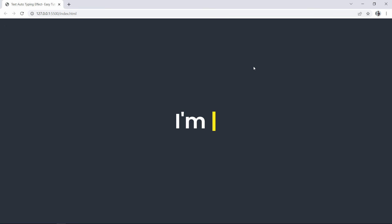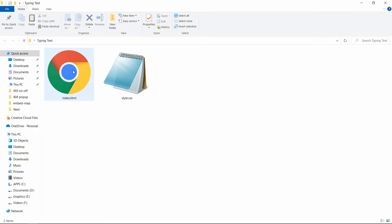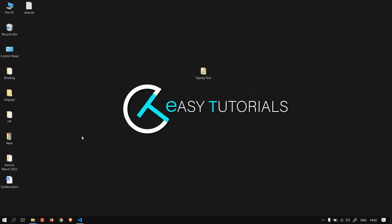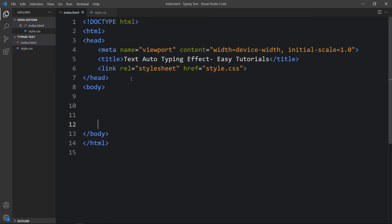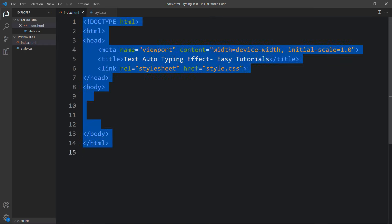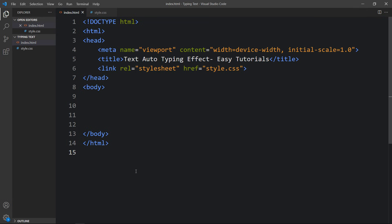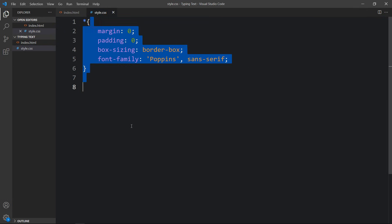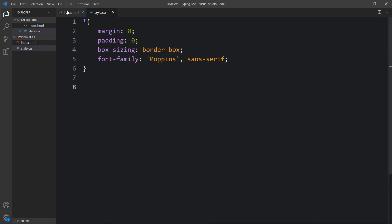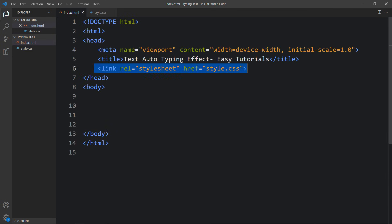In this folder I have created one index.html file and one style.css file. Let me open these files with my code editor, which is Visual Studio Code. This is the HTML file where I have added the basic HTML structure, and this is the CSS file. In the HTML file I have added a link tag that will connect the HTML and CSS files.